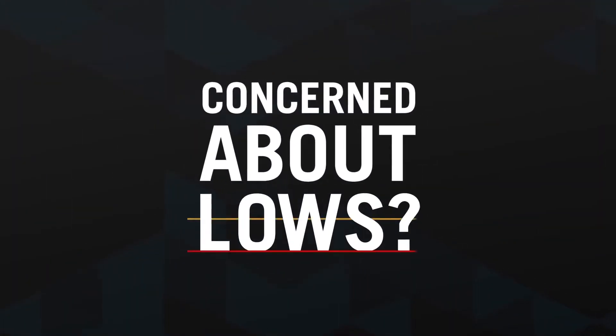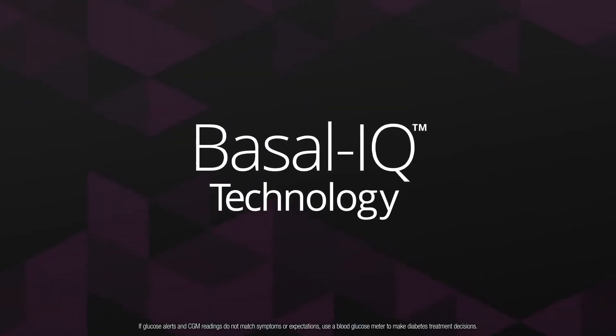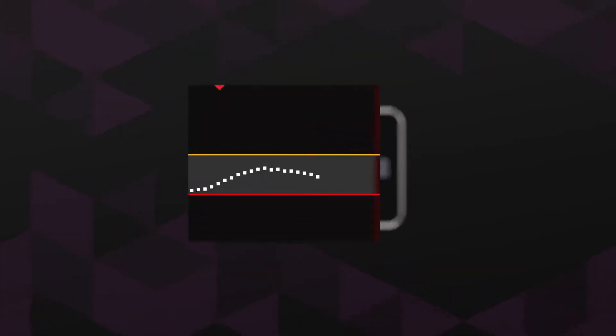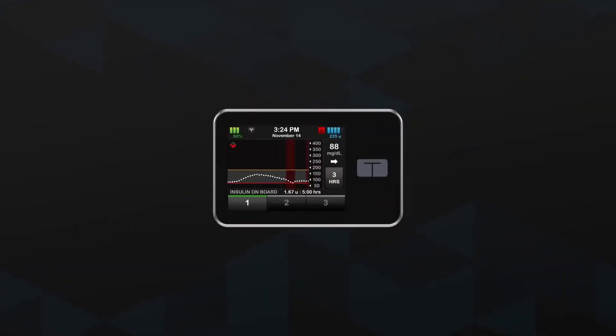Concerned about lows? The Basel IQ technology in the TSlim X2 pump predicts and helps prevent lows. Using data from your CGM, when low glucose is predicted, it suspends insulin delivery, then automatically resumes insulin delivery once glucose levels begin to rise. All without any complicated modes or excessive alerts and alarms.